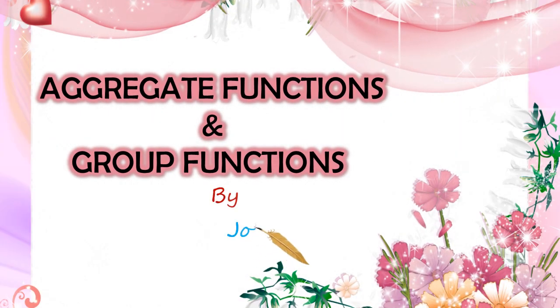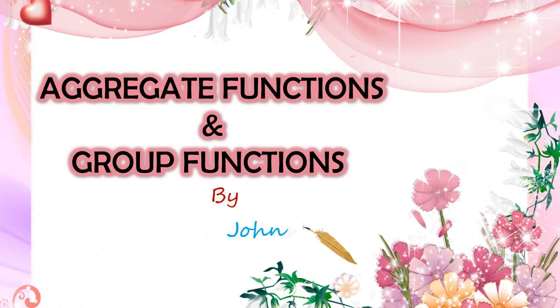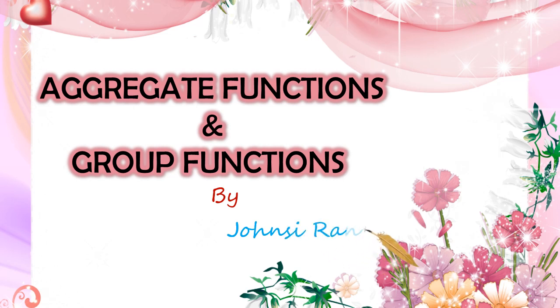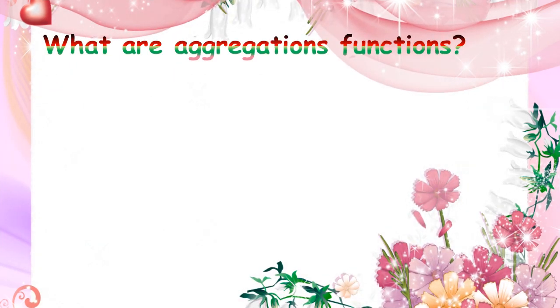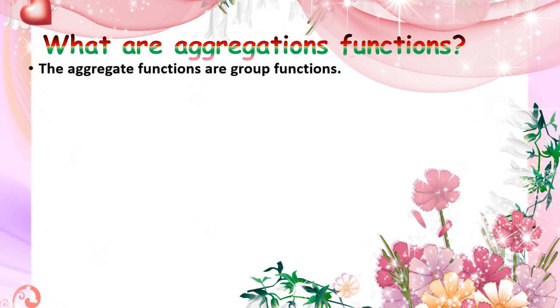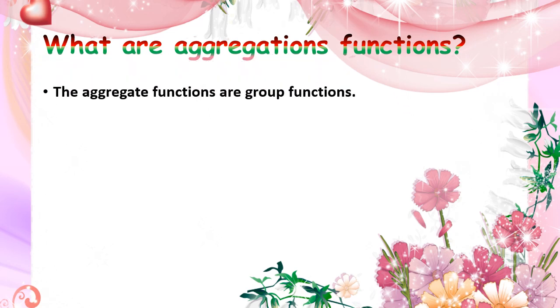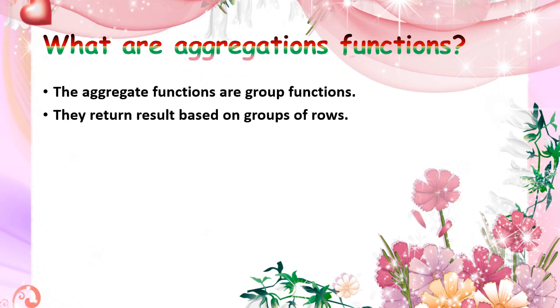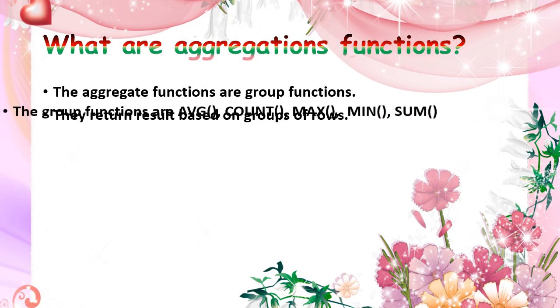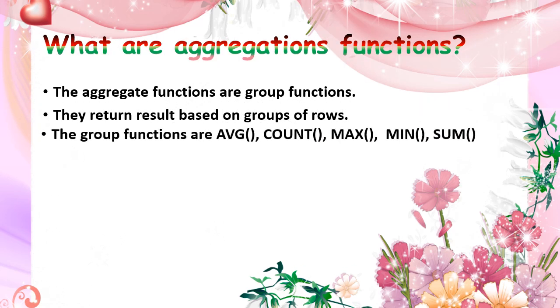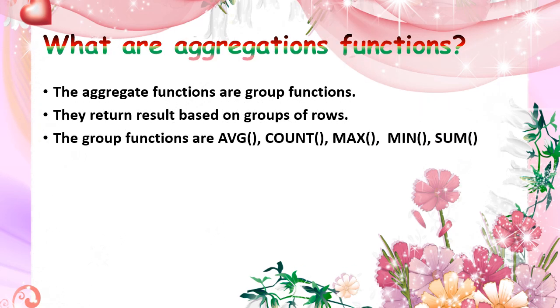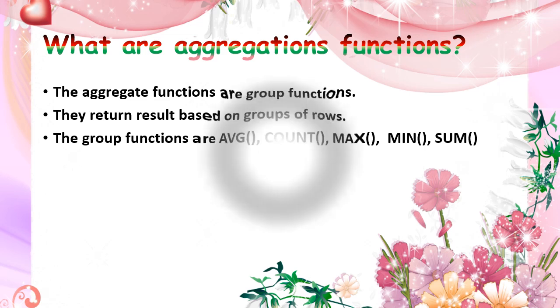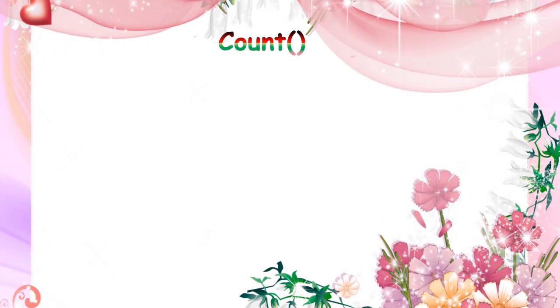In this video we are going to see about aggregate functions and group functions in SQL. Aggregate functions are called group functions. They return the result based on the group of rows.